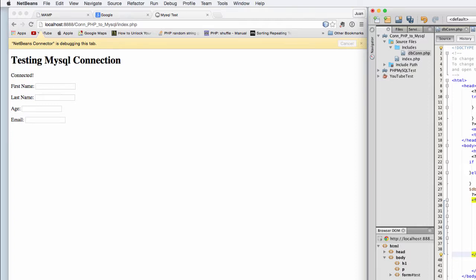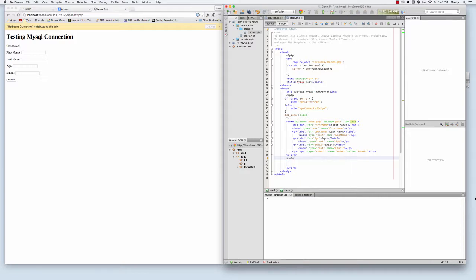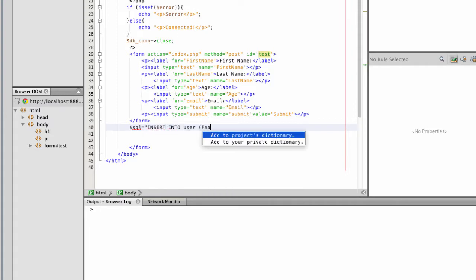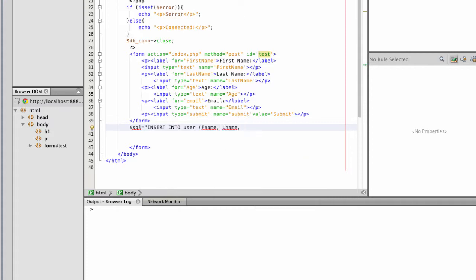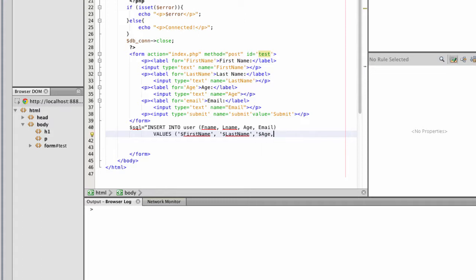Now I'm going to add code that will allow me to insert data into my database. Now that we have our form established, we should start on our SQL statement. So I'm just going to name a variable called SQL. And then I'm going to put insert into users. F name for first name, L name for last name, age, email. Values. I'm going to create a variable called first name, another variable called last name, age, and email.